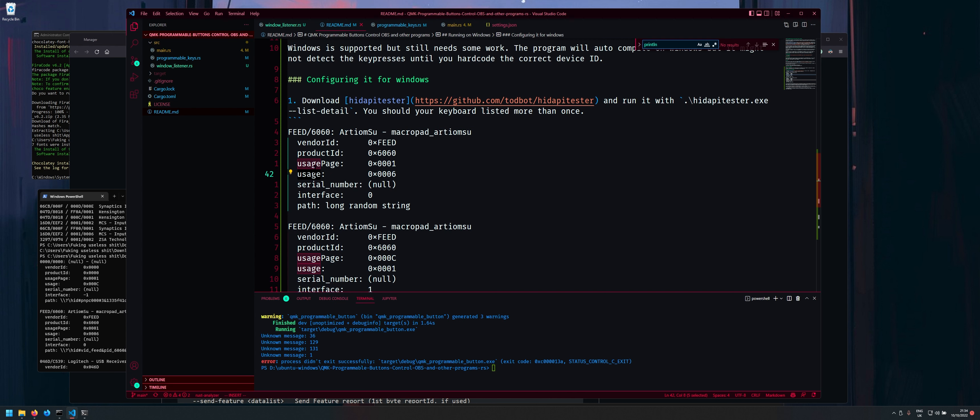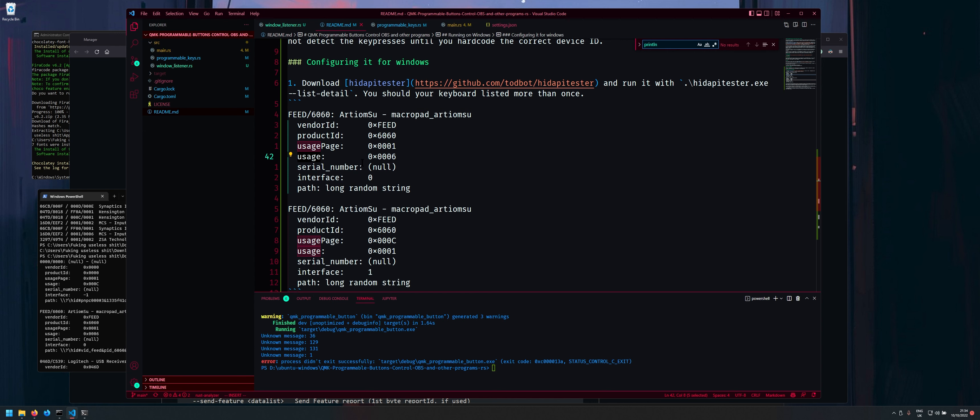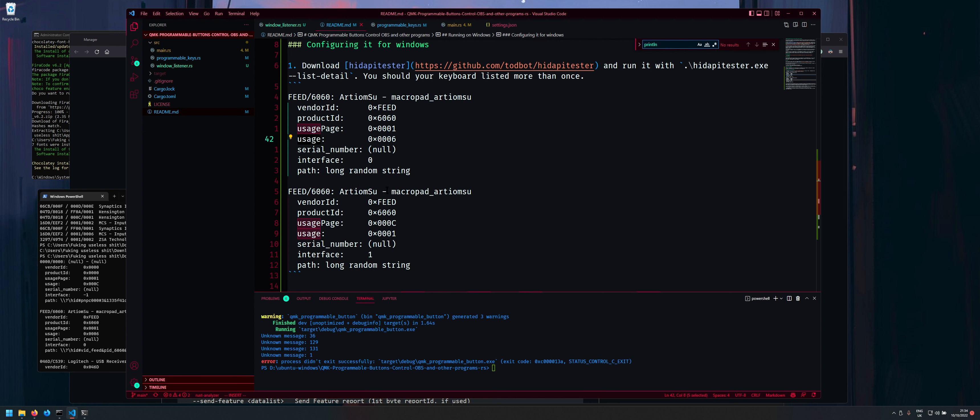Let me just zoom in here so you boys can see a little bit better is this usage page and this usage. Now this kind of determine tells the operating systems what OS this is. So as you can see here there is two kind of entries for the same macro pad. This is because second one it's using the programmable button mode which is outside of the normal keyboard range.